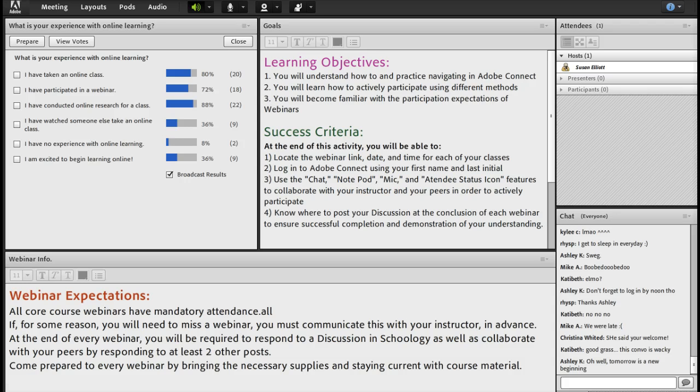Finally, you will know how to finish the webinar. You will know where to post your discussion within Schoology in order to demonstrate that you have an understanding of the webinar.